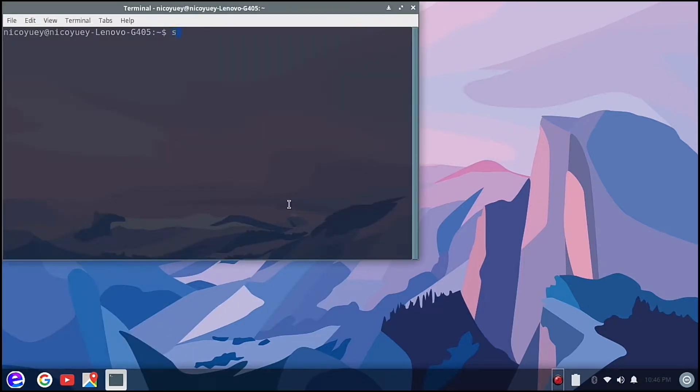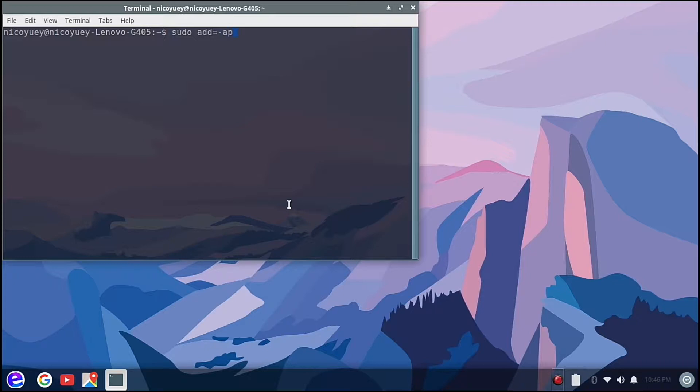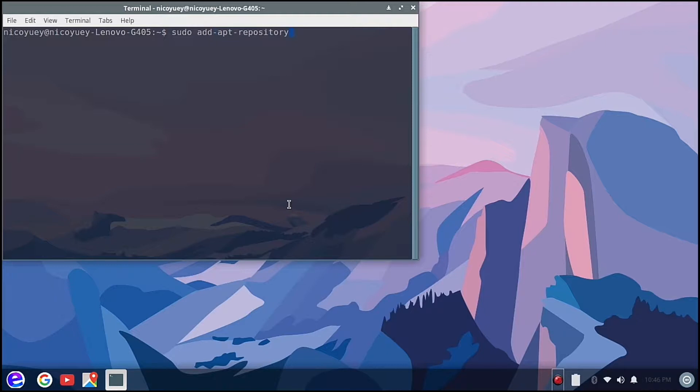And then we are going to type sudo add-apt-repository. I'm going to remove the equal sign. sudo add-apt-repository